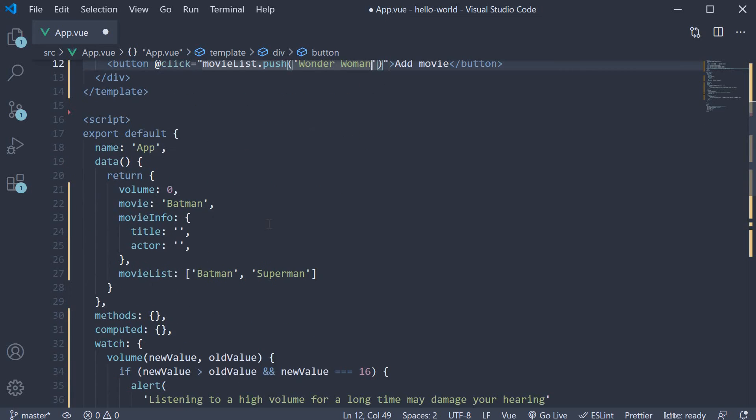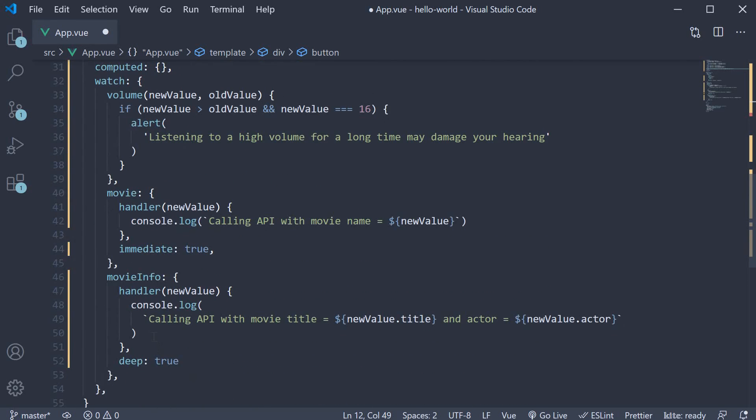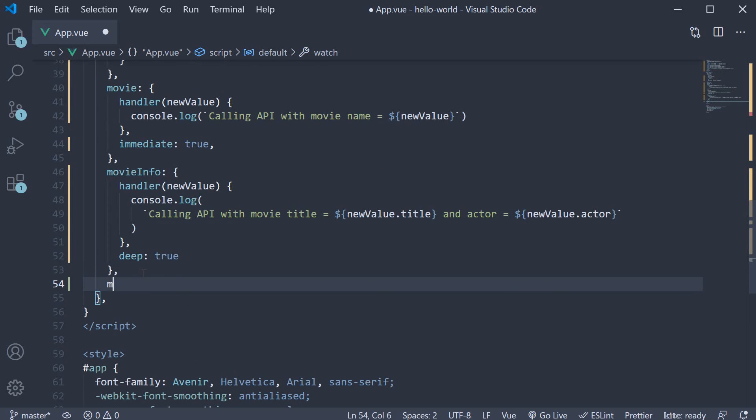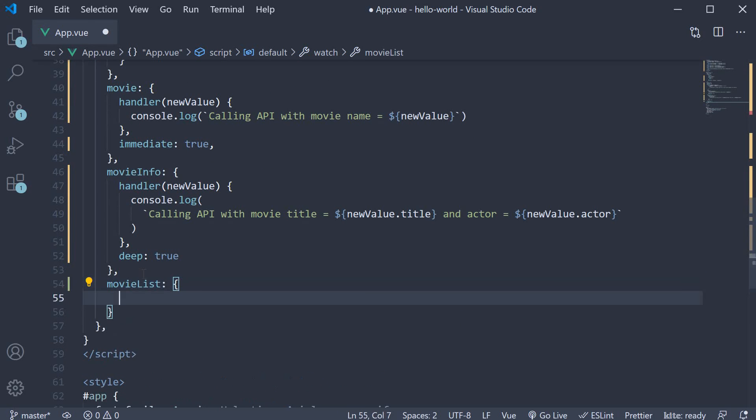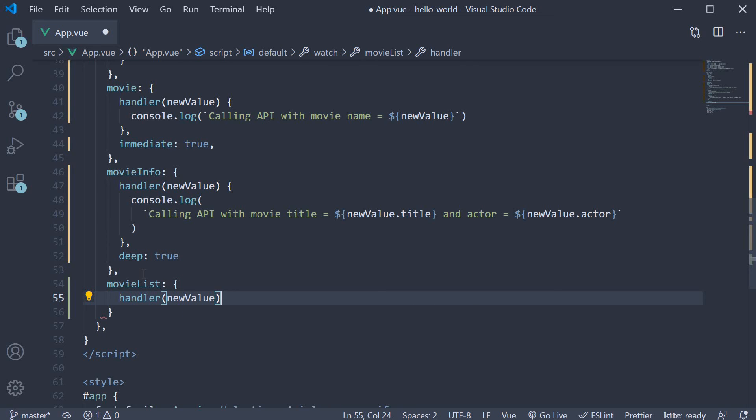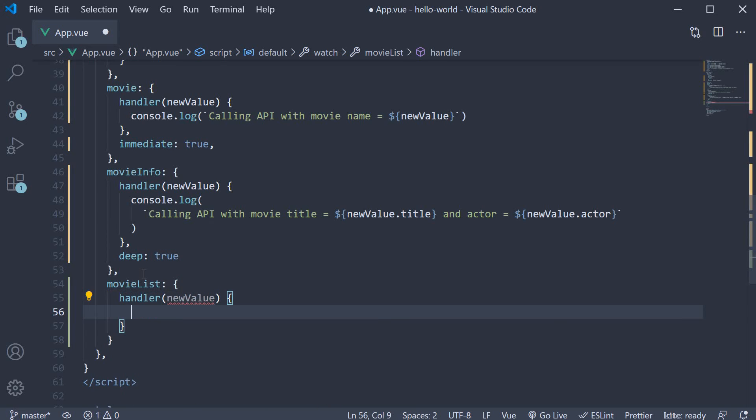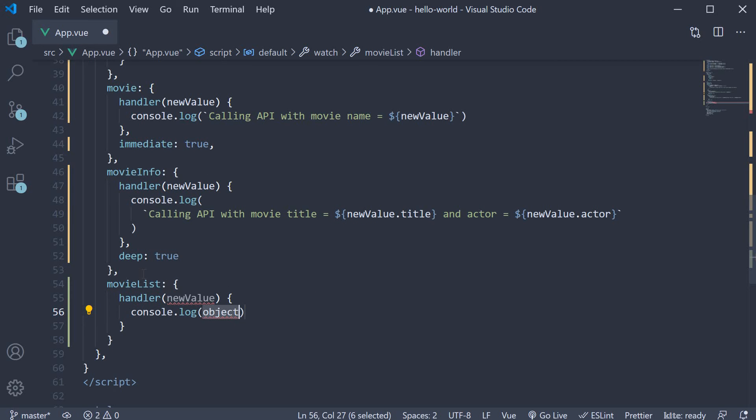In the watch object, we can add a watcher for this array property. MovieList is an object. Handler is the function which gets the new value as its argument. And we simply log to the console the updated list.